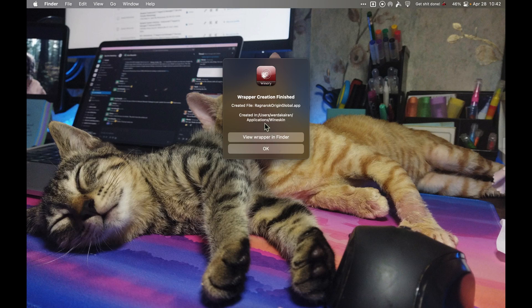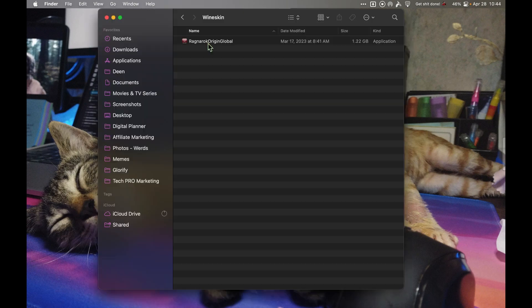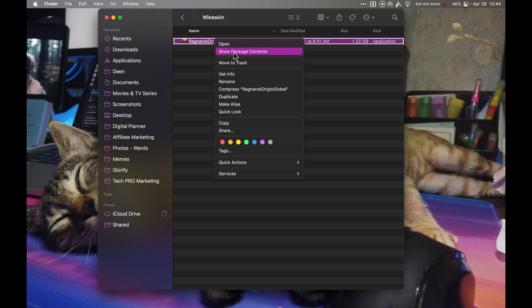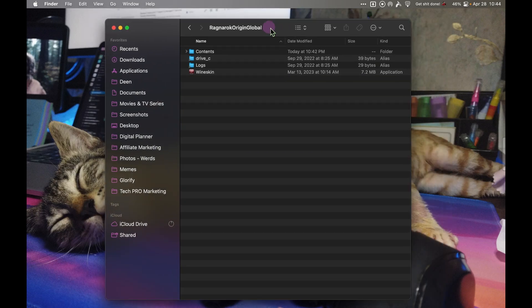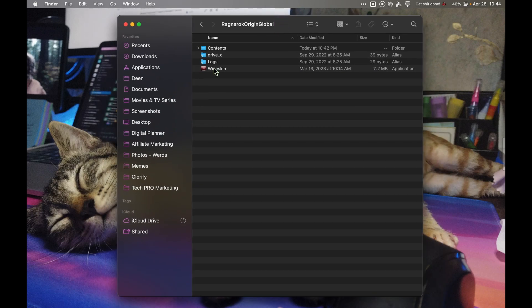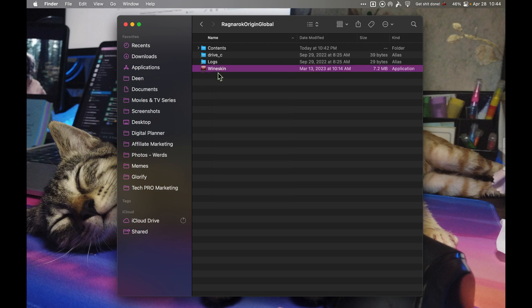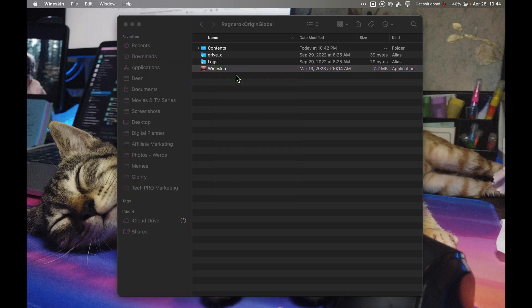Now it says wrapper creation finished. The next step is you need to right click on the wrapper and click show package contents. You'll have these files here. Next, you need to open up Wineskin again. It would be best if you right click and click open.